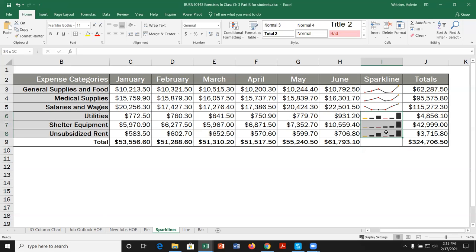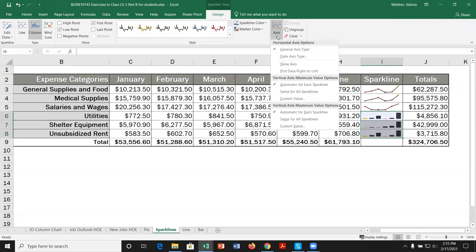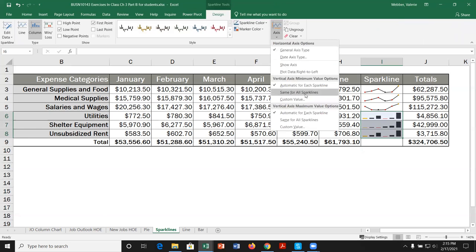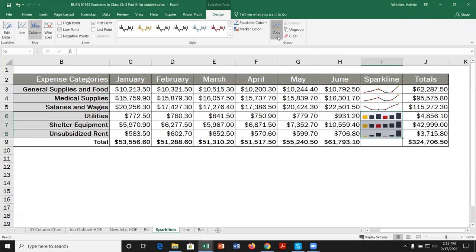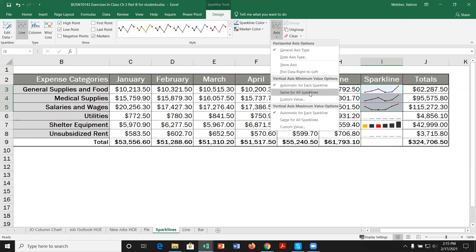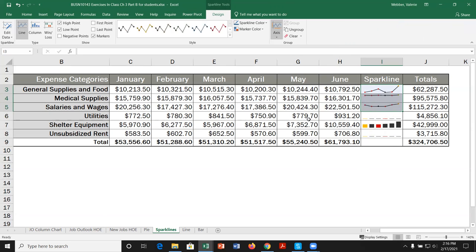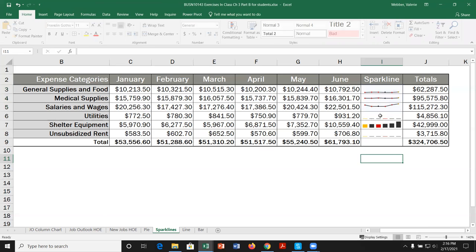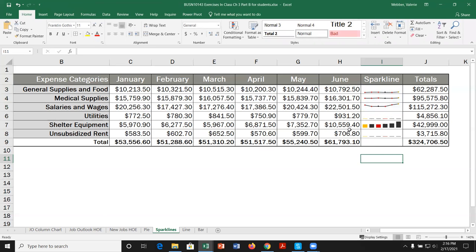Now, as I said, you might also want to take a look at the axes so that you can compare them more closely. And in this particular case, you can see that the utilities and the unsubsidized rent values. Well, they're showing us almost just straight lines because the shelter equipment is such high values. And again, we could do the same thing with the actual lines. Keep them all the same, these two axes. And again, because of the scale here, these are the largest values in salaries and wages. So it's showing higher up and then the medical supplies and the general supplies and food are showing lower down because those values are lower. So it does allow you to compare them. All right. So that's our sparklines.